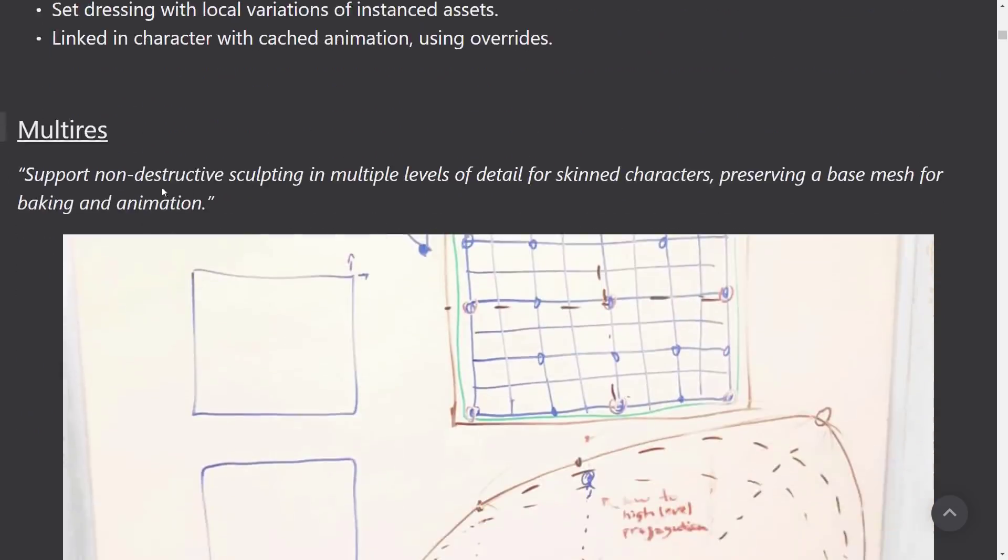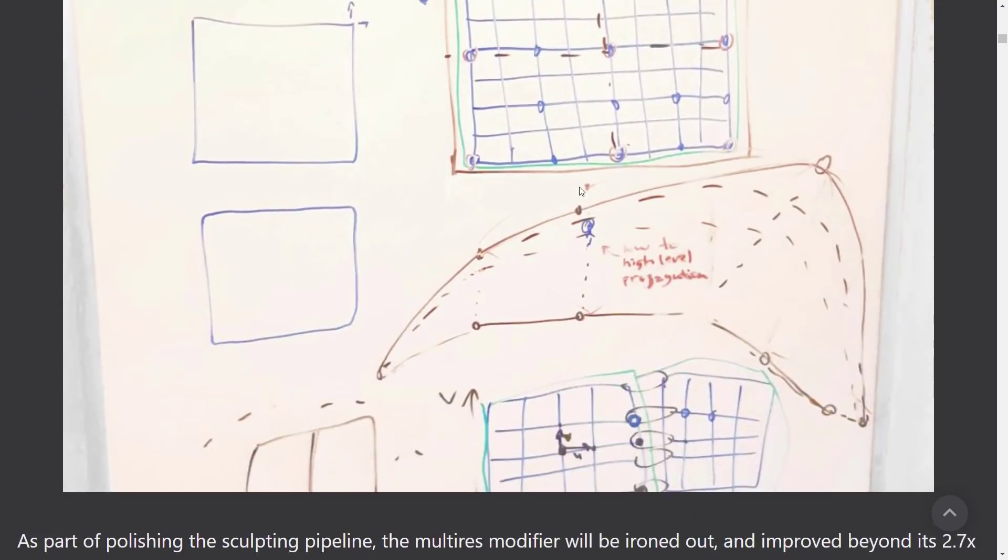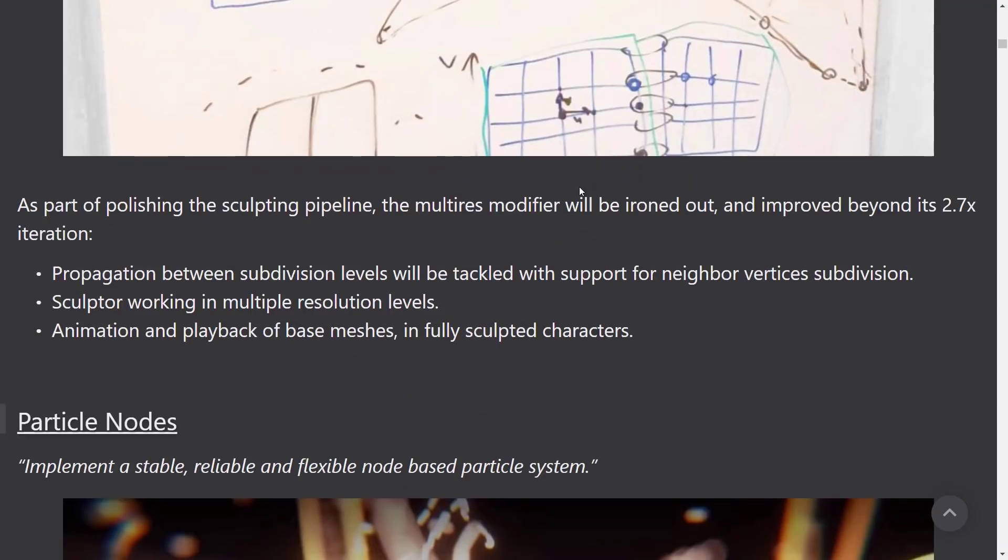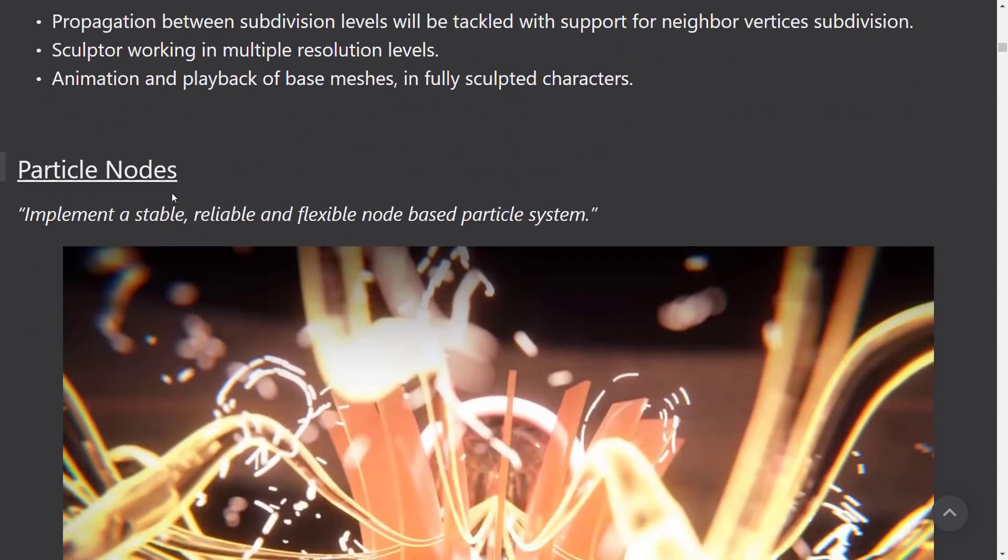We've also got multi-res support for non-destructive sculpting and multiple levels of detail for skin characters, preserving a base mesh for baking and animation. That'll definitely be nice. So your base mesh will allow you to do a lower polygon textured version for baking and so on, but you can get the higher level details out of it. Particle nodes, as they were mentioning in the last version, this is the 2.90 feature.